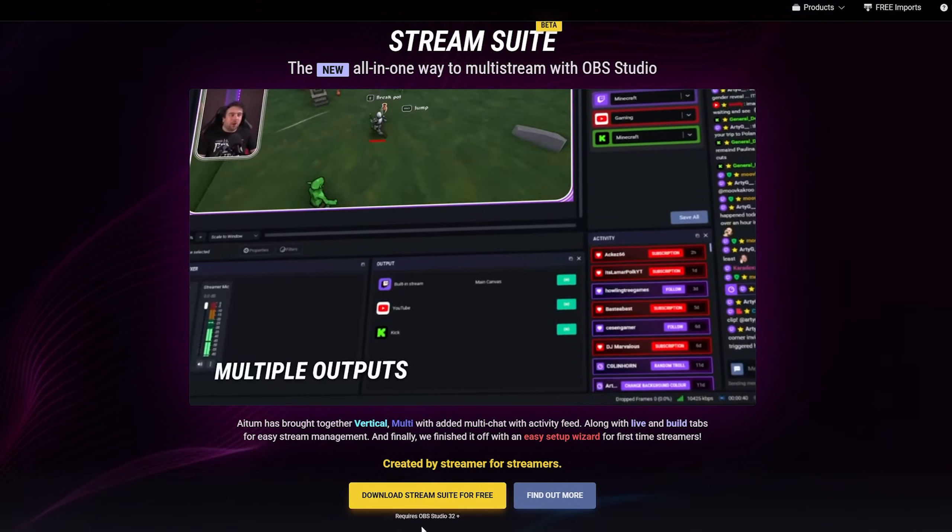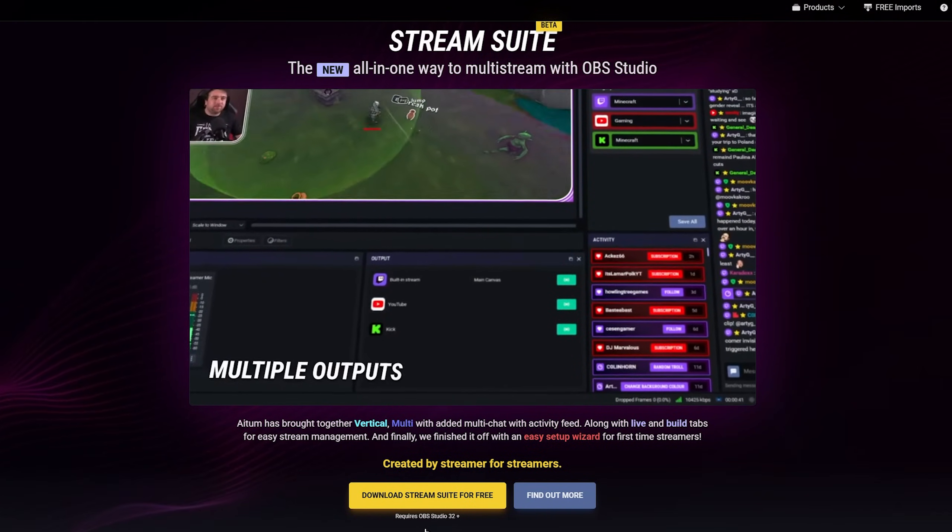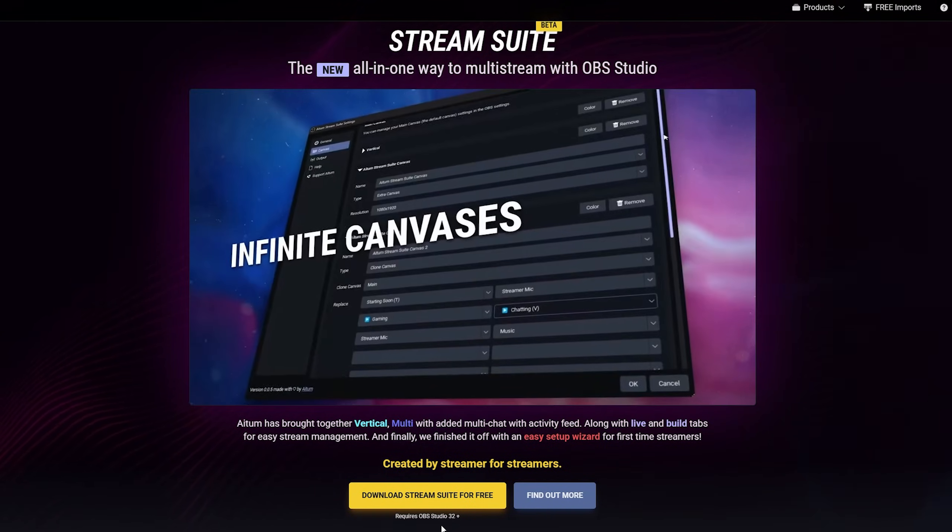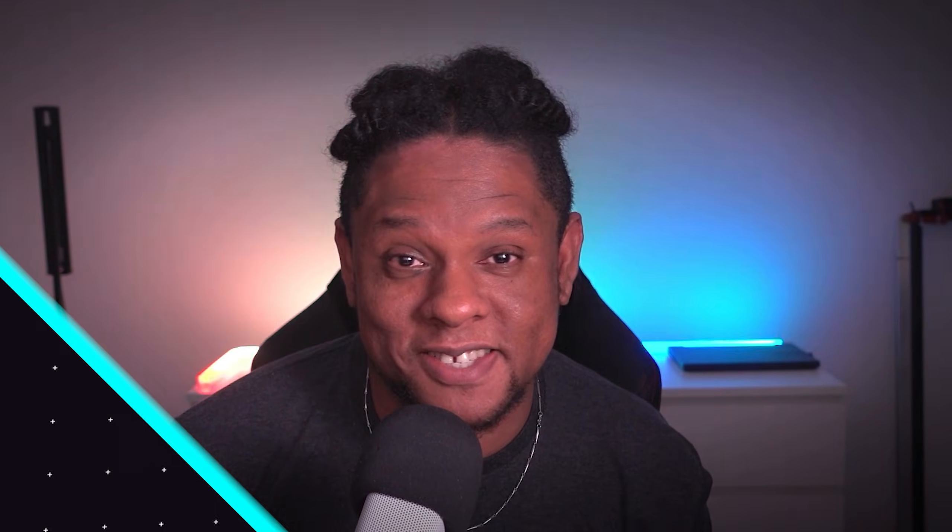Today we're going to be checking out the ADEM streaming suite for OBS Studio. This is basically an all-in-one add-on for OBS Studio that gives you all the plugins necessary to have a multi-streaming machine. So yes, you do need to be familiar with OBS Studio and some of the plugins, but don't worry. If anything feels confusing, there will be links in the description to specific, dedicated videos explaining those things.